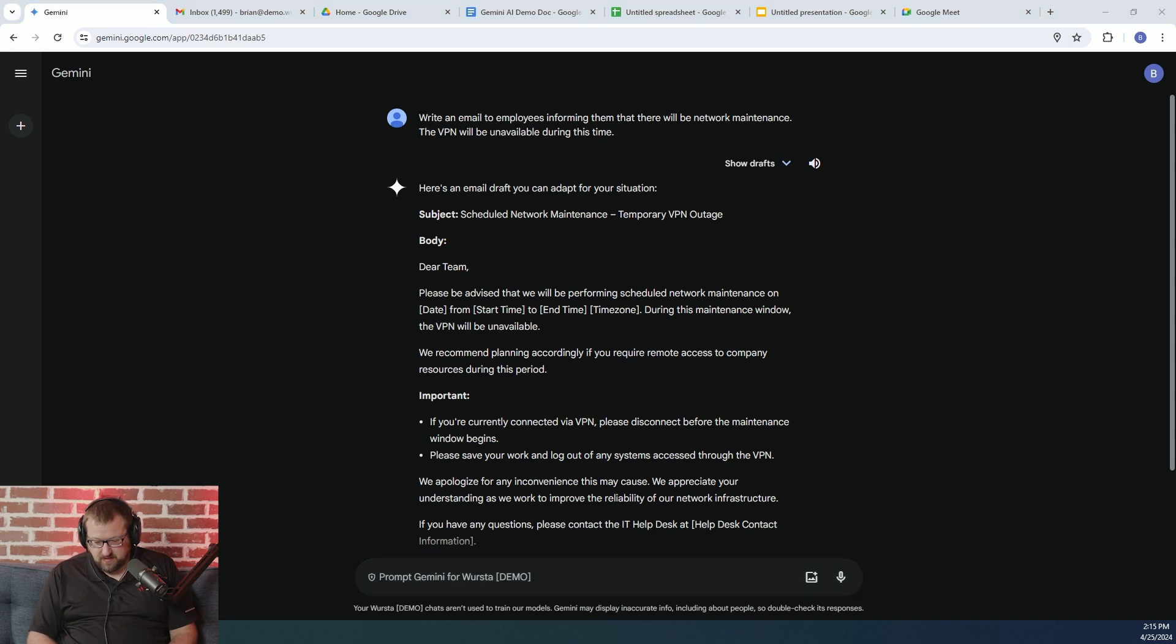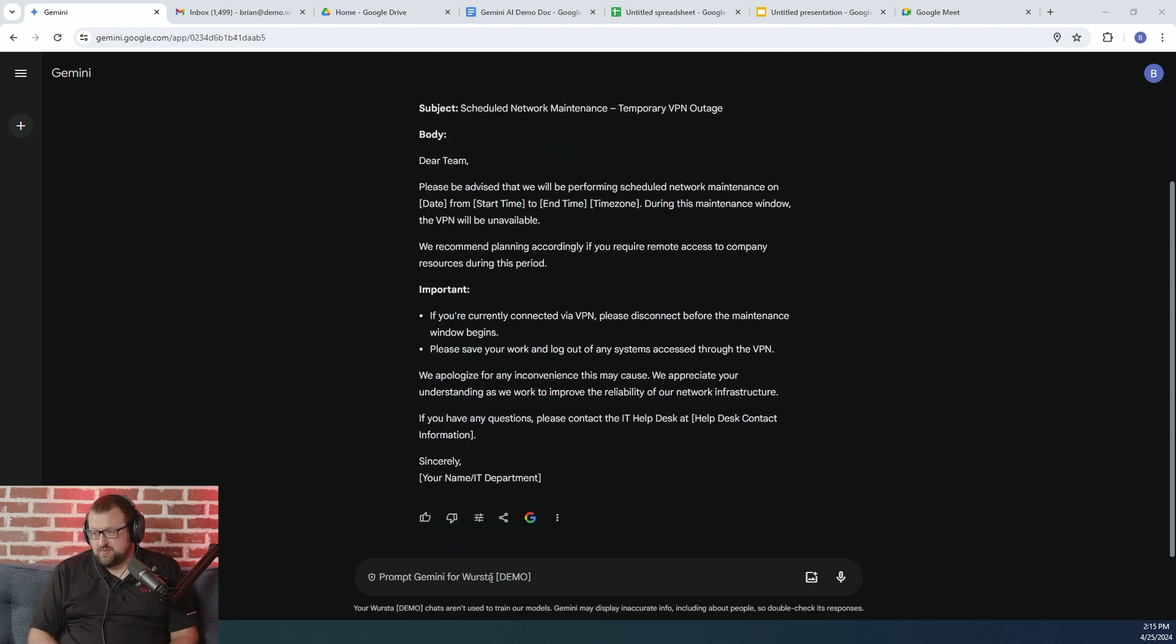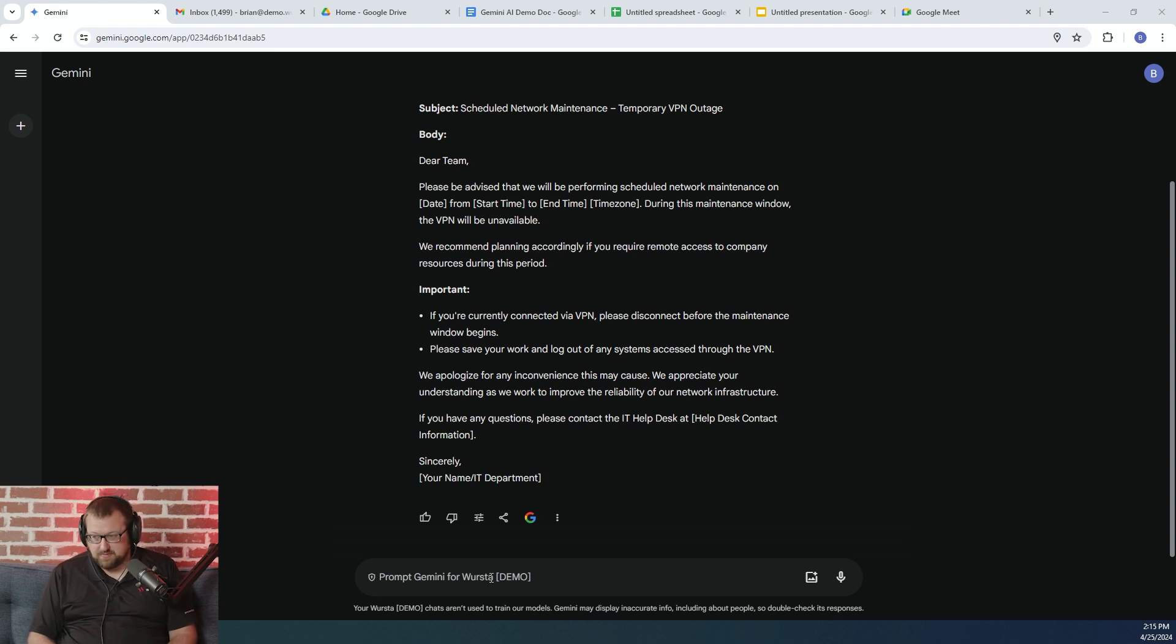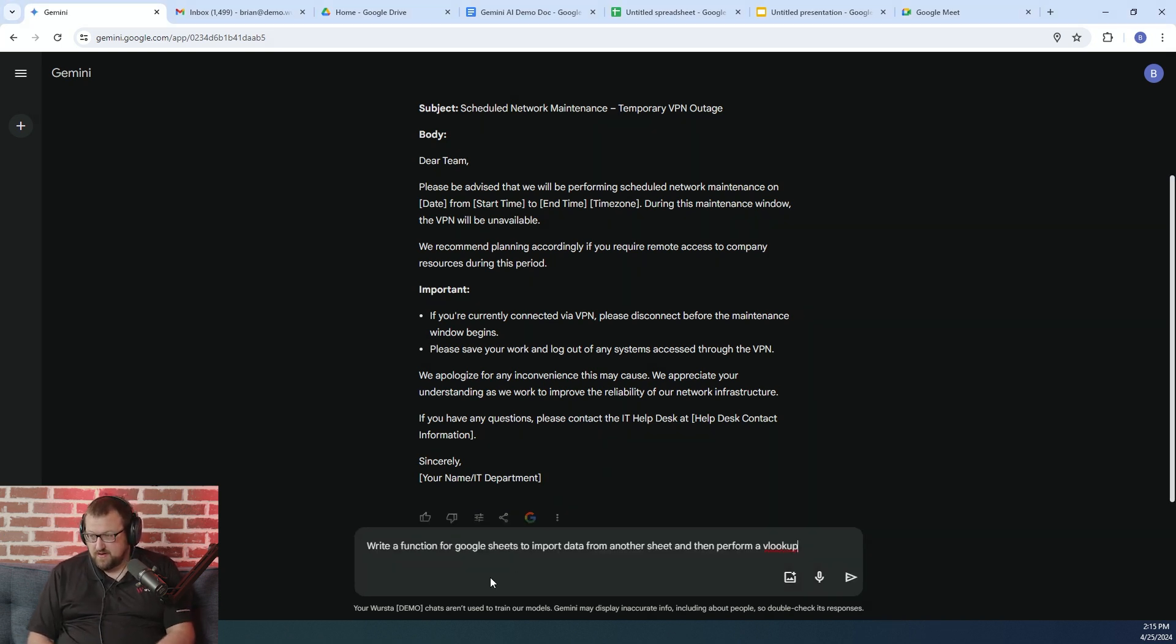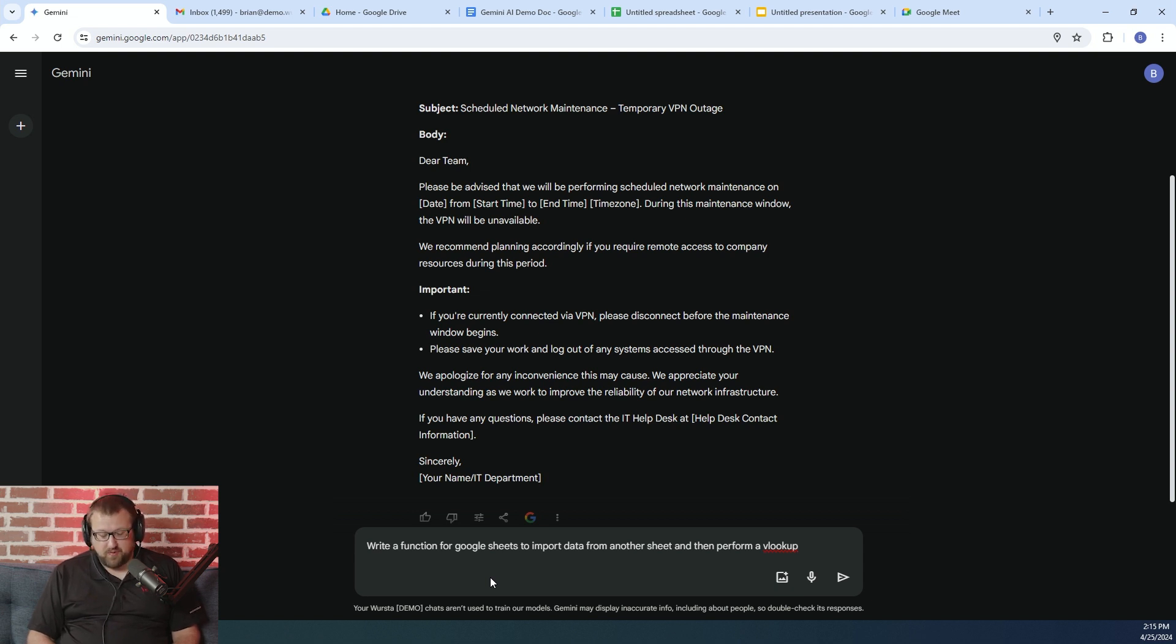Now, another example of what you can use the Gemini chat for is asking questions about spreadsheet functions or also some coding if you're doing Google Apps Script work, that kind of stuff. So I have another sample prompt here that we'll enter, and I'll just ask it to help me write a function for Google Sheets where I can import data from another sheet and then perform a VLOOKUP.